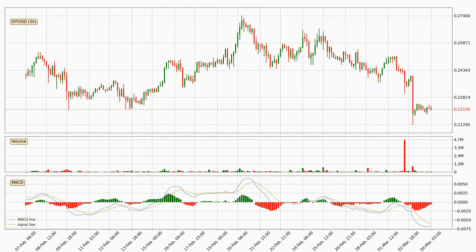Jumping to the 3-hourly MACD, the trend is currently going down because the MACD line is below the signal line. But it's expected for the price to remain the same for some time because the MACD histogram shows that the momentum is shifting upwards. You should wait and see if the MACD line will cross the signal line, which will be bullish.